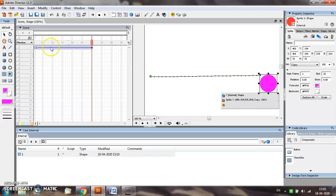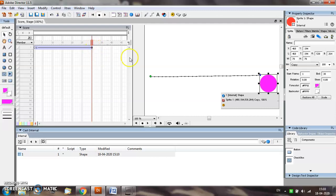I have two keyframes currently, frame number 1 and frame number 30. So for moving or animating this object along a curved path, we need to insert more keyframes.